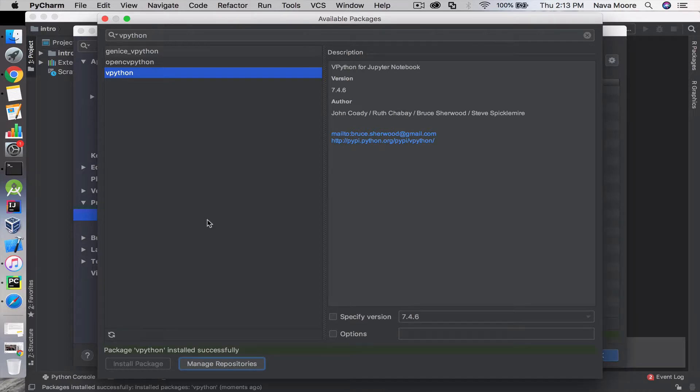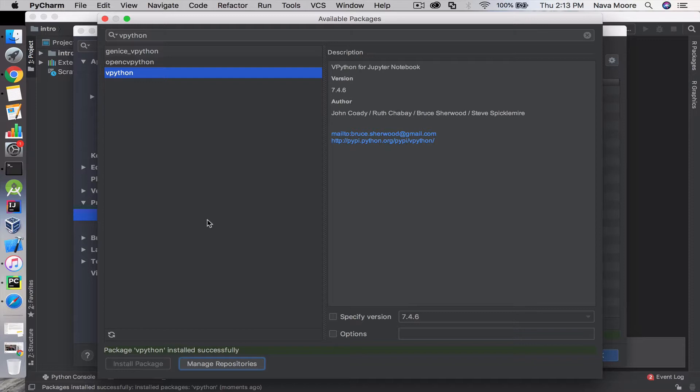Okay, great. Vpython successfully installed. One thing to mention—the math module or math package does not have to be installed. It's always part of the Python interpreter, so that's always pretty good.